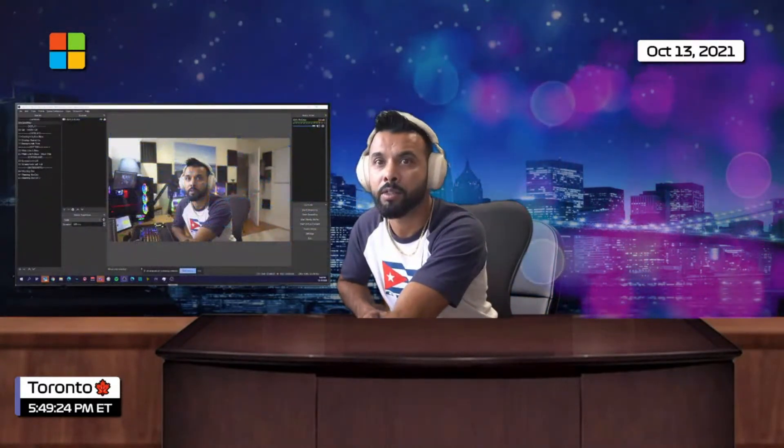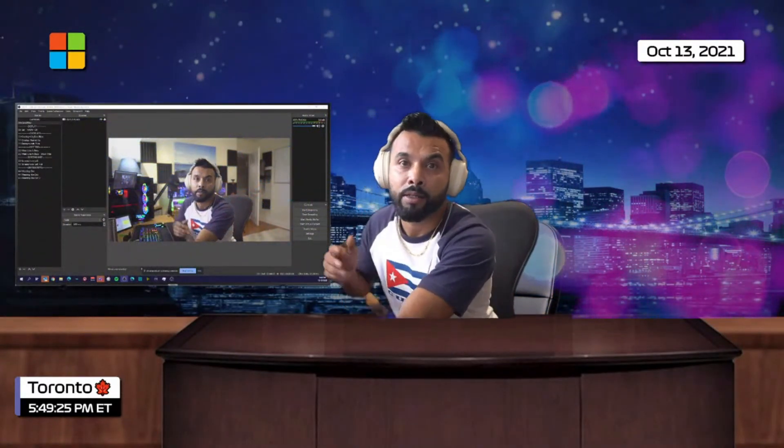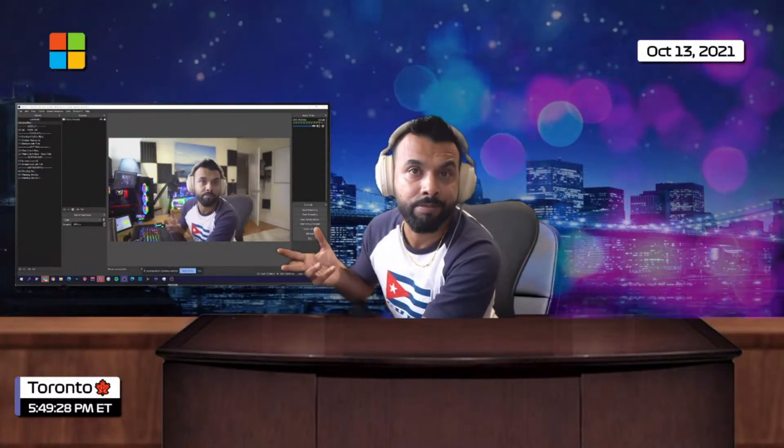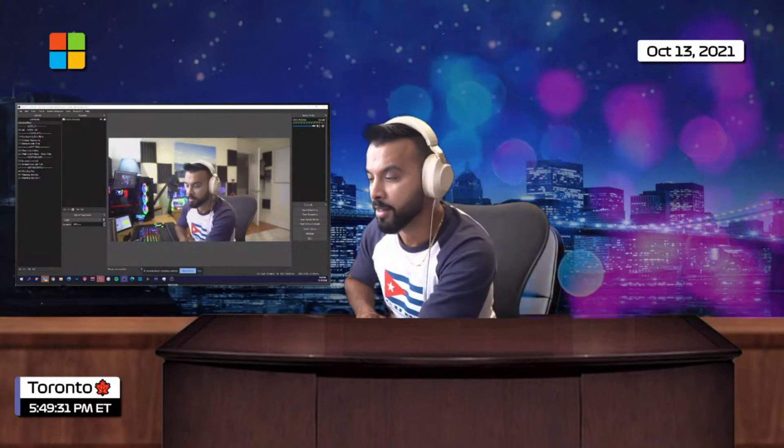Hey guys, hopefully you watch this later and take advantage of some of the things I'm about to share. I want to talk about this new scene collection that I've developed for you so you can try this out. I'll walk you through what it does.